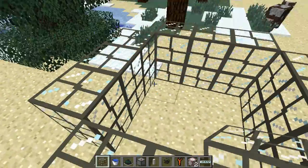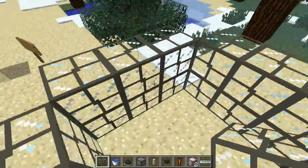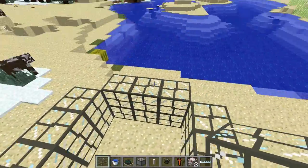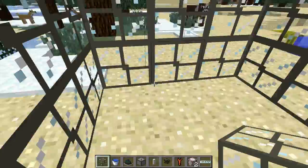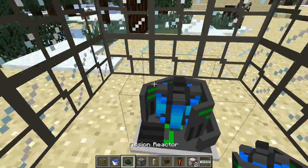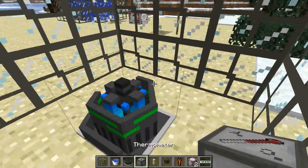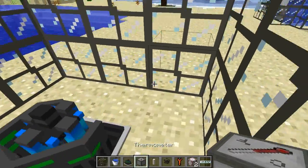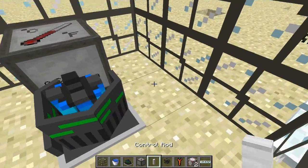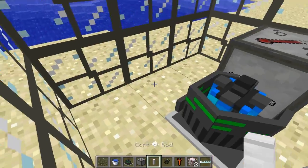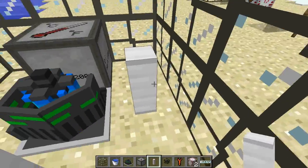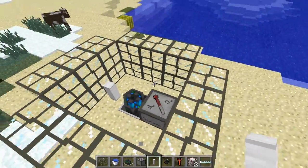Make a wall which is 5x5 with a 3x3 space in the middle, and you want to put your fission reactor down in the middle, your thermometer on any side — it doesn't matter which side — and your control rods on any side. It can be this side, that side, it really doesn't matter.